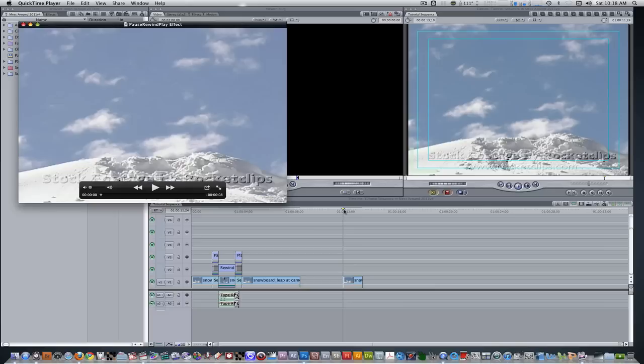Hello everyone, this is Wes James, and I'm bringing you another awesome Final Cut Pro effect. In today's tutorial, we're going to pause, rewind, and play our footage.